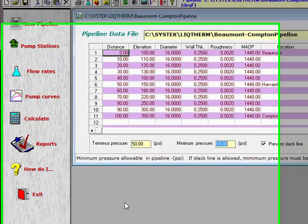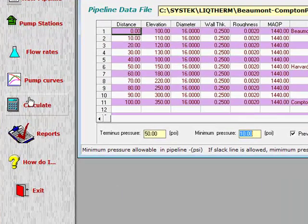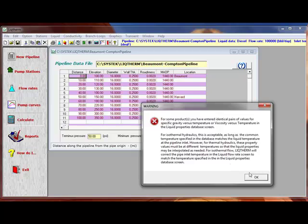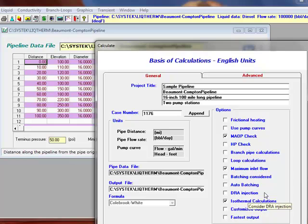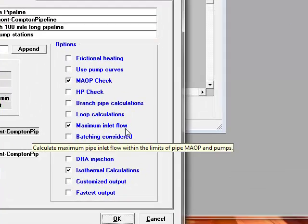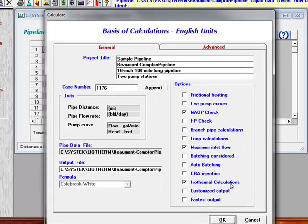With this information, we're ready to start the simulation. Hit the calculate button. It gives you a warning, which you can ignore for right now. This presents you with the basis of calculations. I'm going to use the MAOP check, maximum inlet flow option, and isothermal calculation.